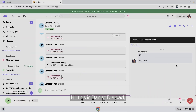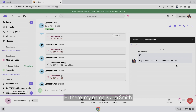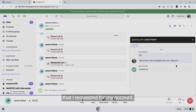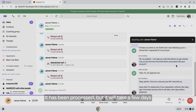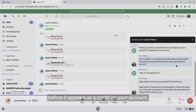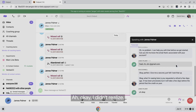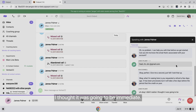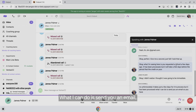Hi, this is Dan at Dialpad. How can I help you? Hi there, my name is Jim Smith and I was following up on a refund that I requested for my account. It has been processed but it will take a few days before it appears as a credit on your account. I thought it was going to be immediate. What I can do is send you an email so you have a confirmation of that.